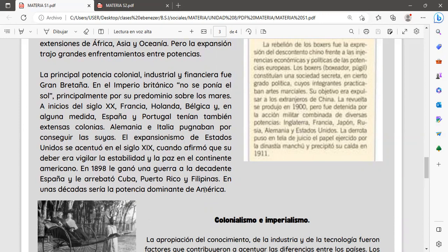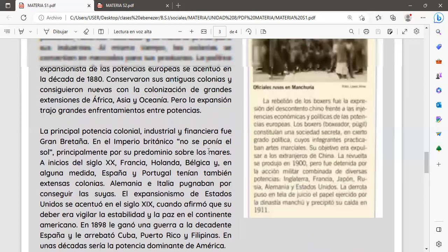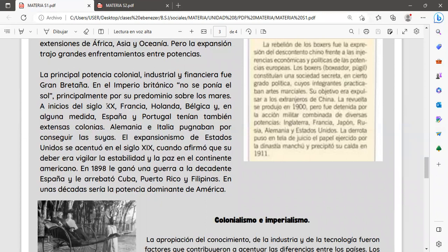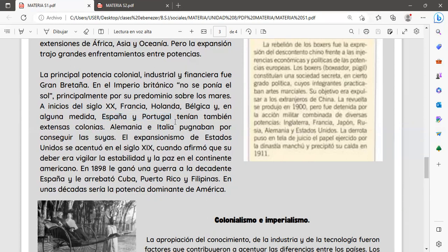El expansionismo de Estados Unidos se asentó durante el siglo XIX, cuando afirmó que su deber era vigilar la estabilidad y la paz en el continente americano. En 1898 le ganó una guerra a la decadente España y le arrebató Cuba, Puerto Rico y Filipinas; en una década sería la potencia dominante en todo el continente americano. El quinto presidente promulgó la doctrina 'América para los americanos' para tratar de detener los avances de los imperios europeos sobre el continente.